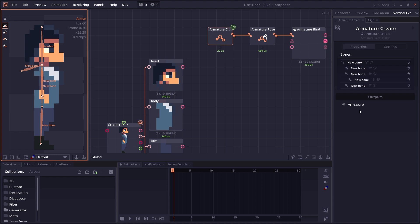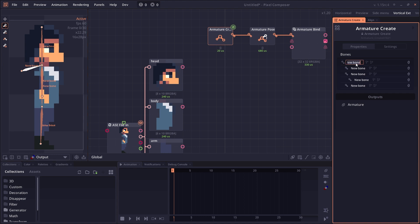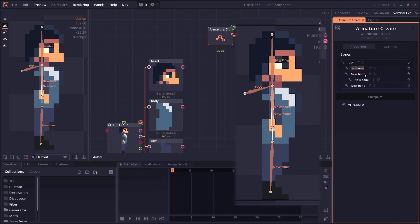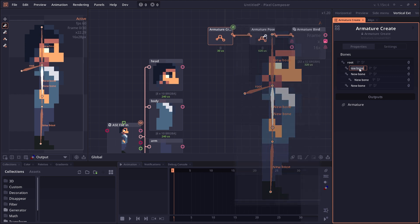You will go to the inspector area here and rename your bones properly. When you hover on the bone, you will see that it will also highlight the corresponding bone, which helps you know which bone you are editing.